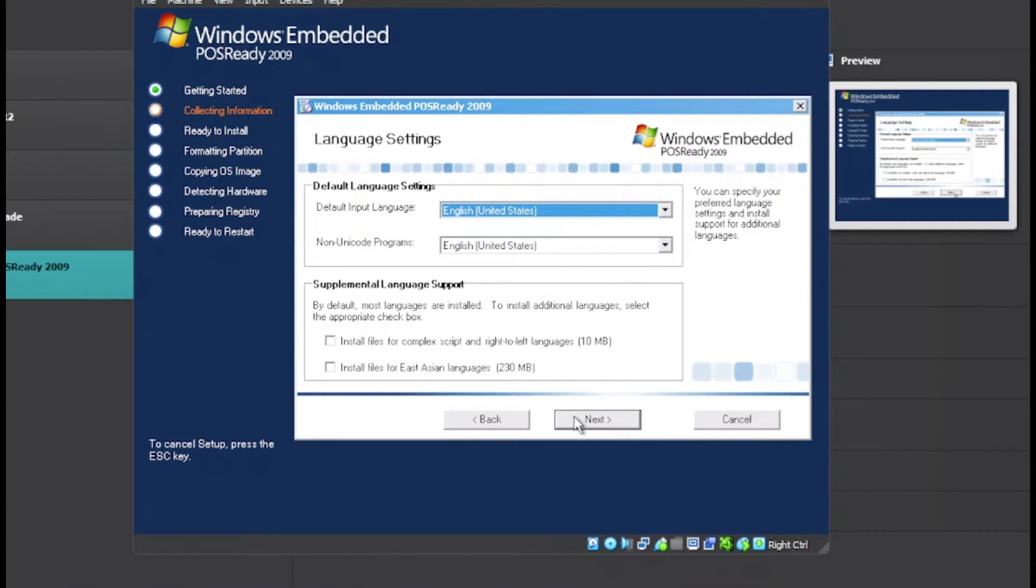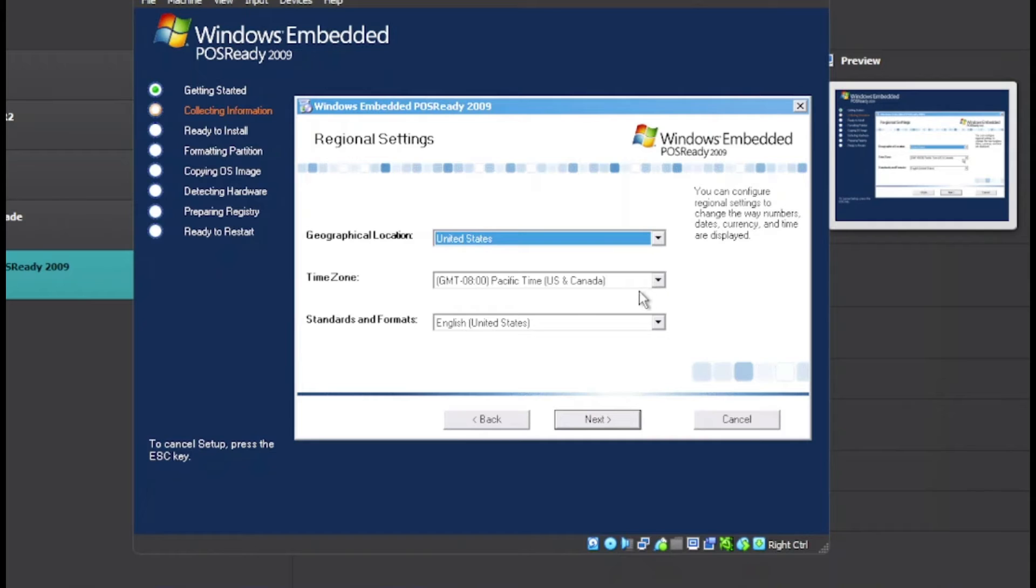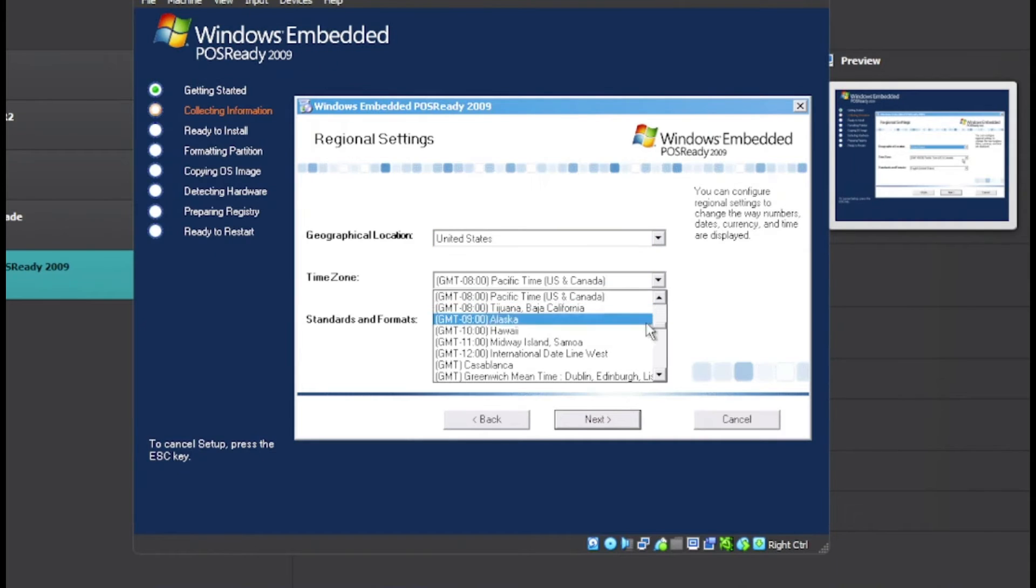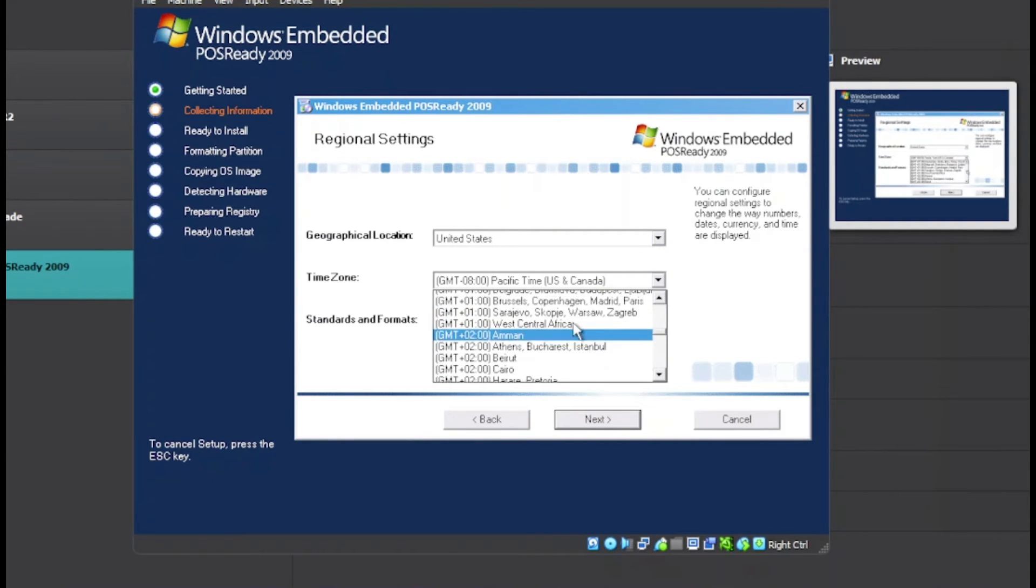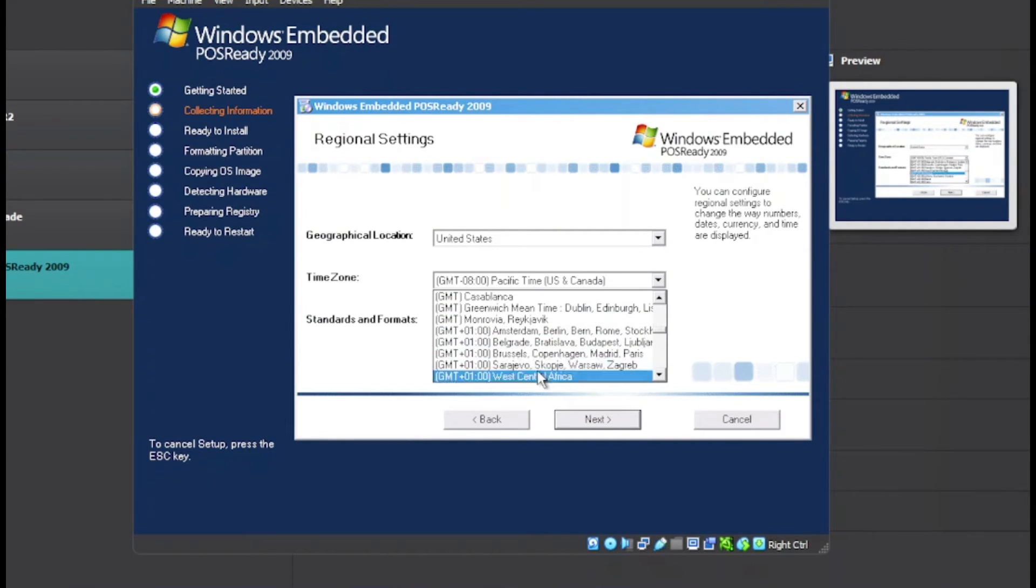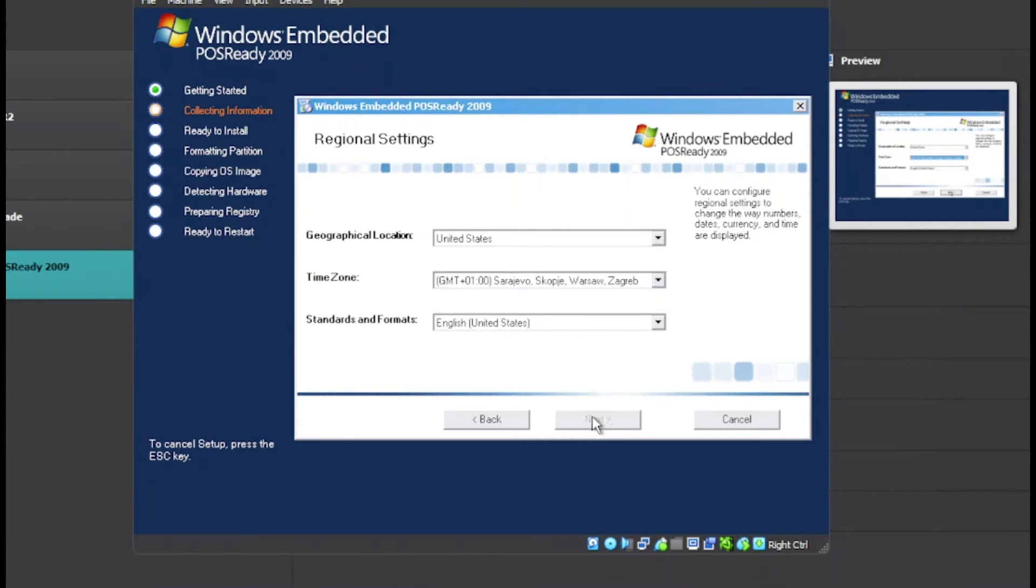We can just leave it like this, click on Next. Now we have the time zone - change my time zone to my time zone. Choose languages, country, and time zone, then click on Next.